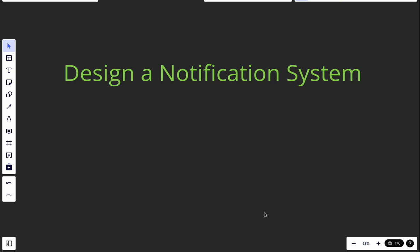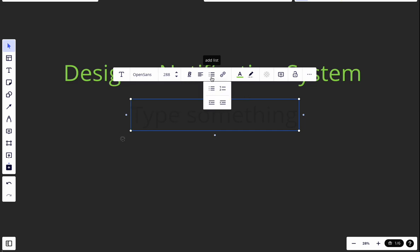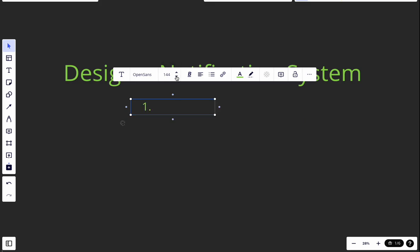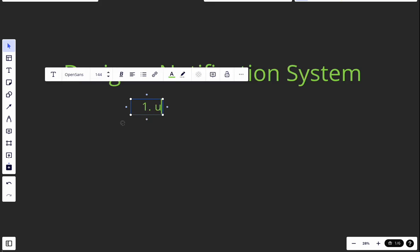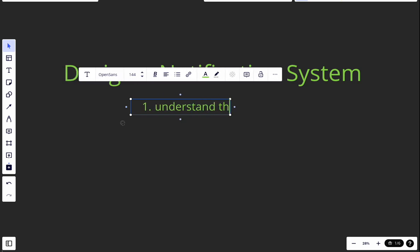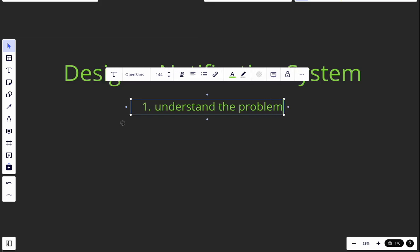Let's start with the framework we're going to use. First, we ask clarification questions — we understand the problem. In this step, we try to ask for clarification. Second, we start easy and propose a high-level design.